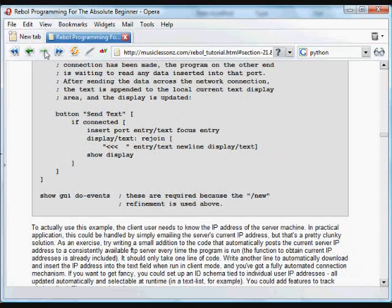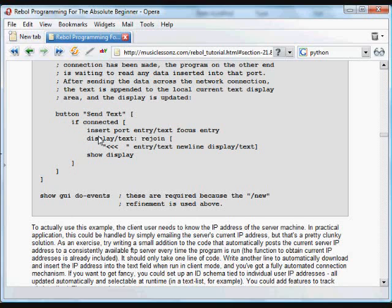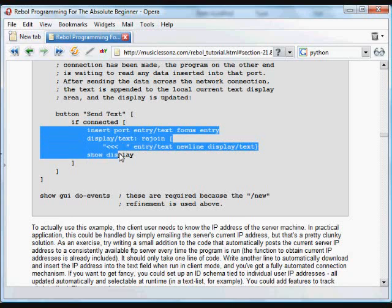When we do that, there is a button. I click on that button. It says send text. And we check to see if the connection has been made, if the ports have been opened. Then we do this.